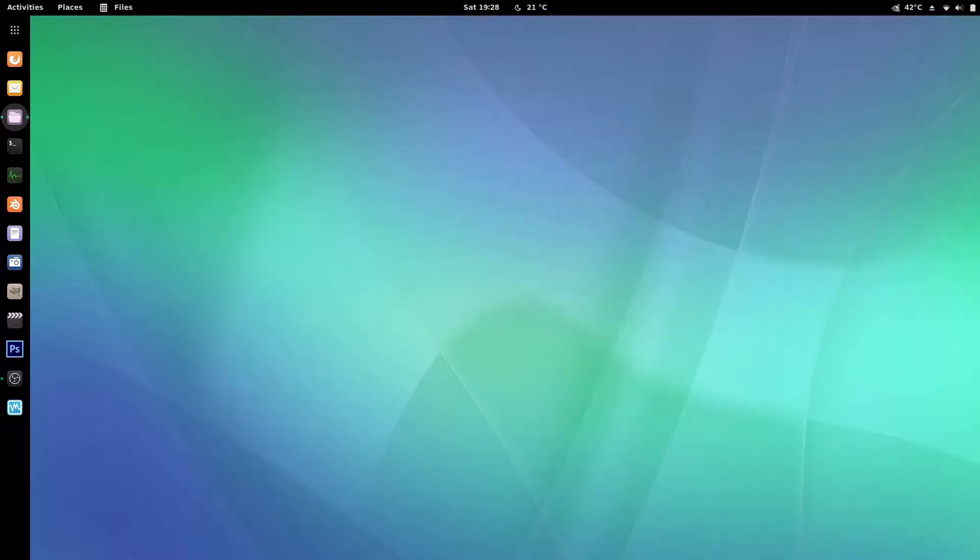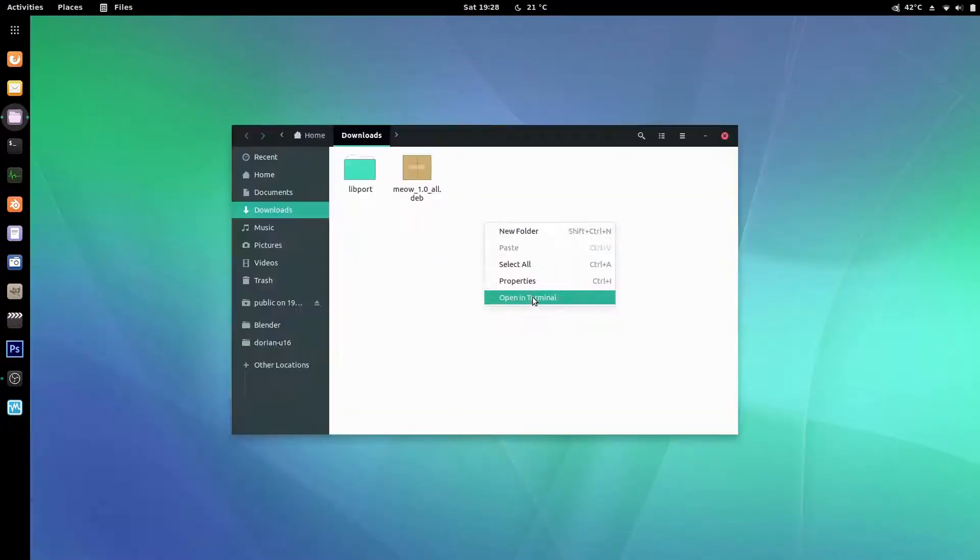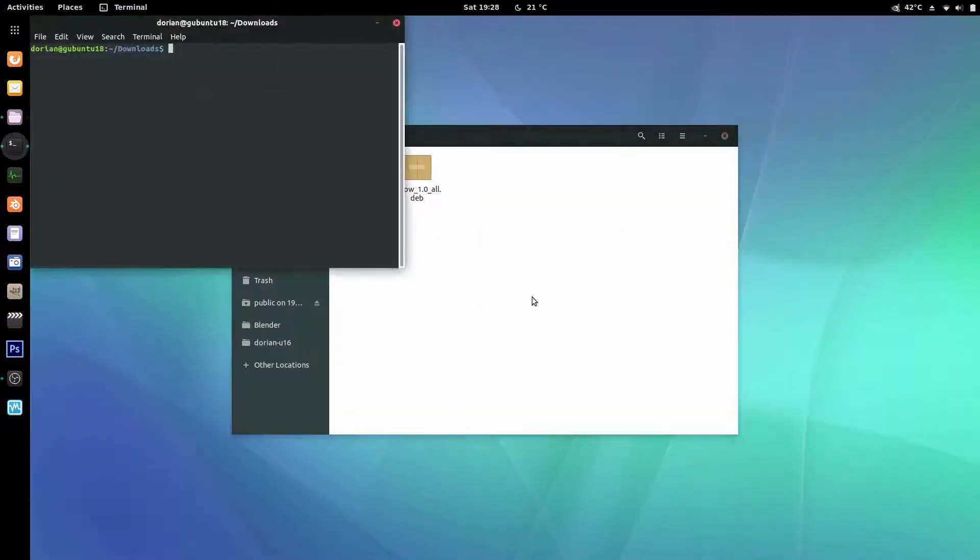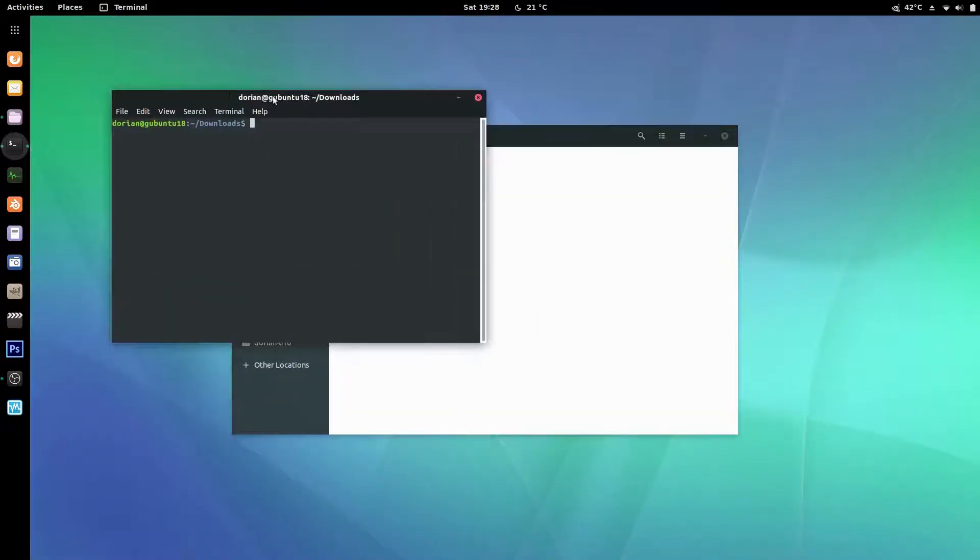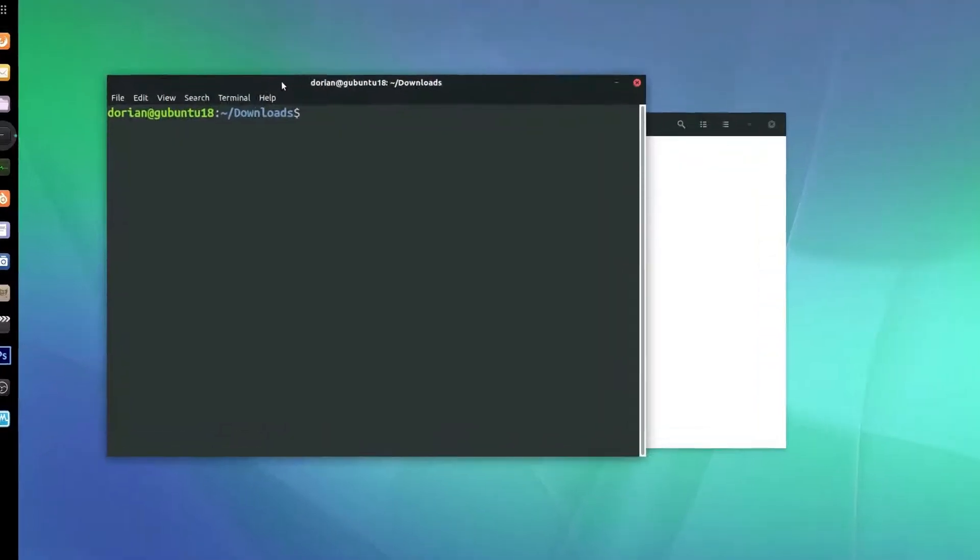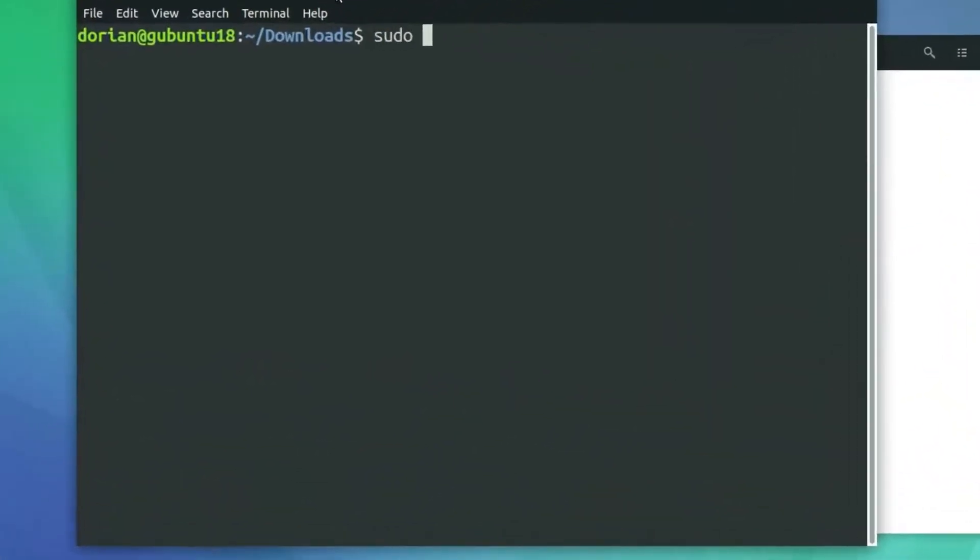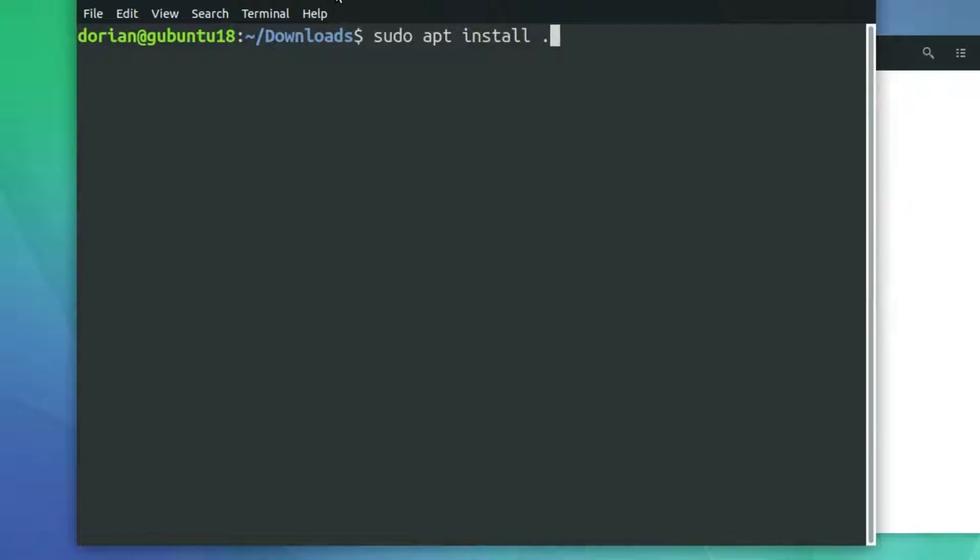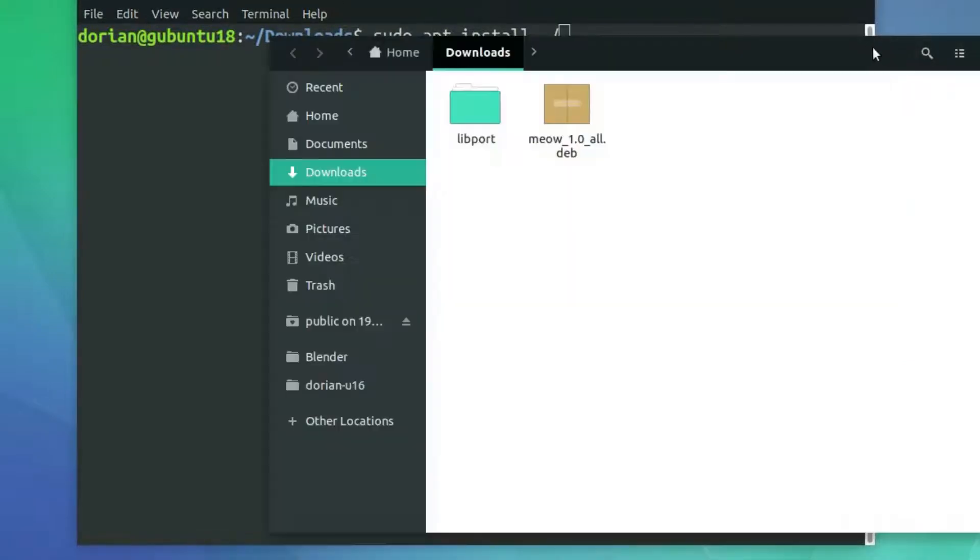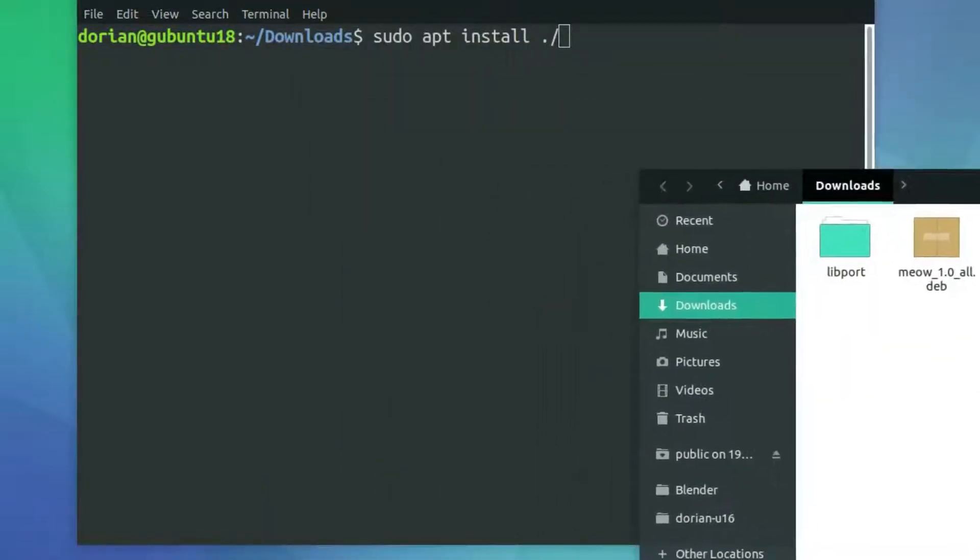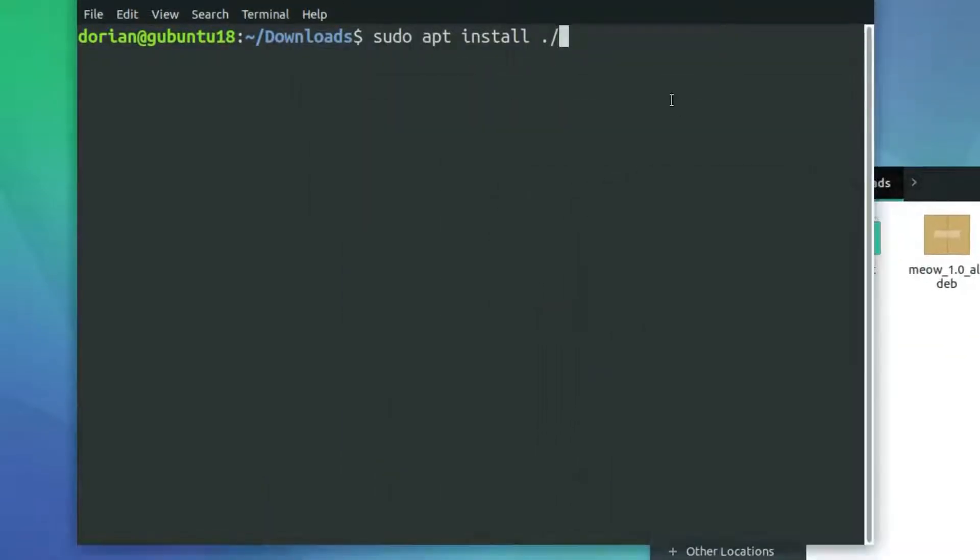I'm going to go to my downloads folder. Now for Ubuntu, you can do dpackage but I prefer going apt install only because it will install any dependencies for you automatically.